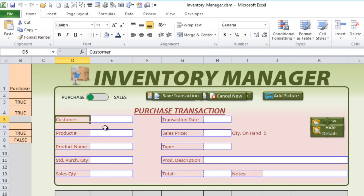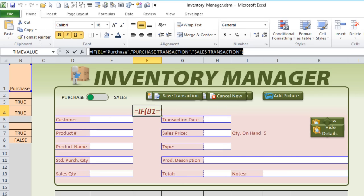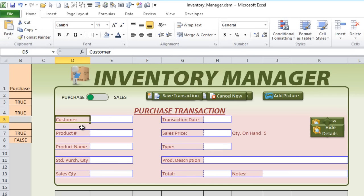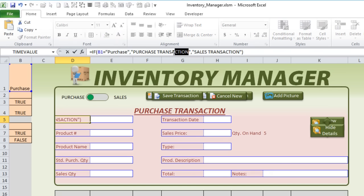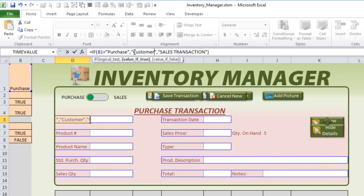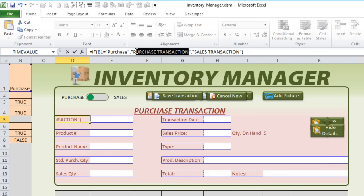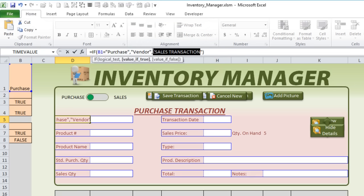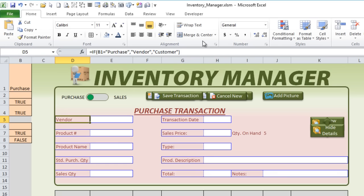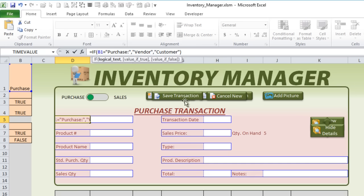Now here we've got Customer. We've got a formula here — let's use that formula. But in this case, customer is going to be on purchases, but on sales it's going to be vendor. So let's change that to a formula: if B1 equals purchase, then I want it to be Vendor. If it's a sale, I want it to be Customer. We sell to customers, we buy from vendors. Add some colons onto that, then right-justify all the fields.